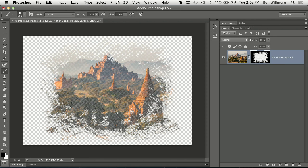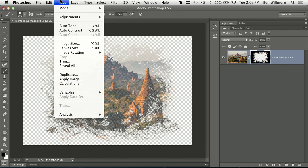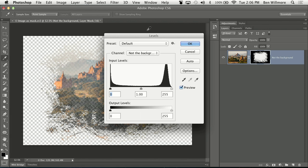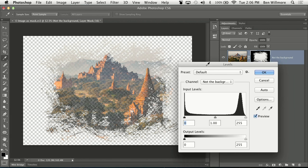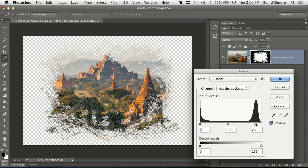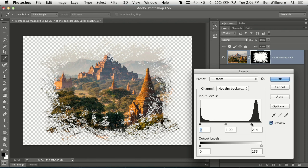So all I need to do is choose image, adjustments, levels. And we're going to adjust the mask with levels. The slider in the upper right forces areas to white. So if I pull it over far enough, we should be able to get it so that center truly became solid white.